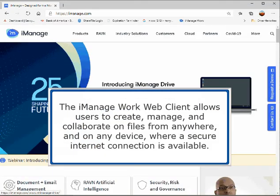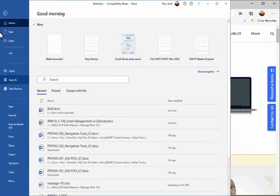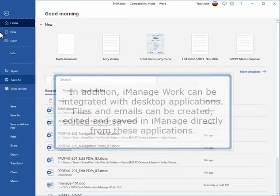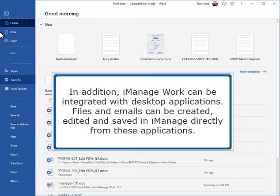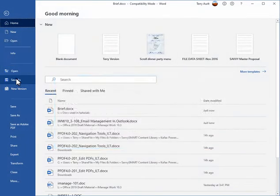The iManage Work web client allows users to create, manage and collaborate on files from anywhere and on any device where a secure internet connection is available. In addition, iManage Work can be integrated with desktop applications. Files and emails can be created, edited and saved in iManage directly from these applications.